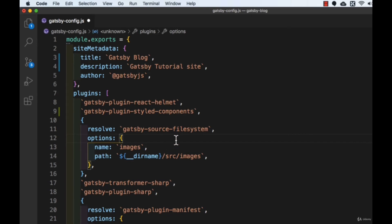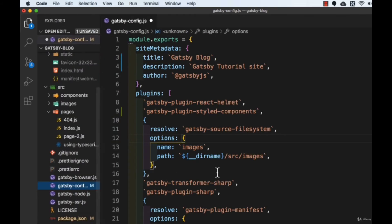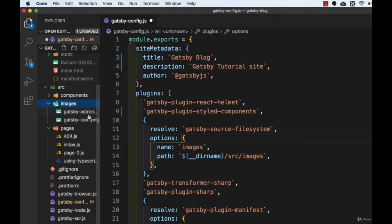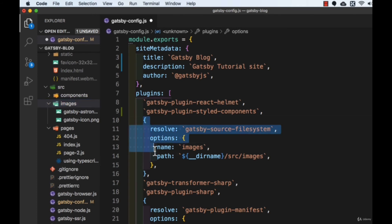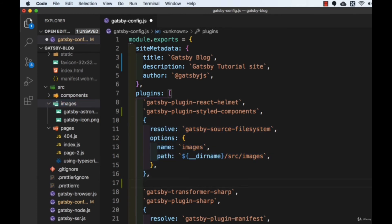The gatsby-source-filesystem plugin lets you tell Gatsby where you have the files you want to use in your site. The existing entry sets up the images folder using __dirname to get the current directory, pointing to 'src/images'. We can do the same to set up the folder for our Markdown files. I'll copy this code, paste it below with a comma, and change the name and path to 'content'. Let me save this file.